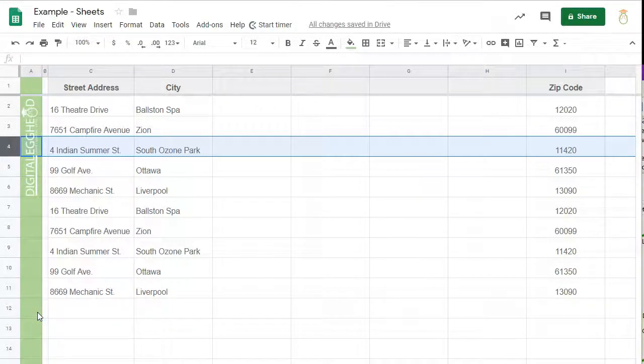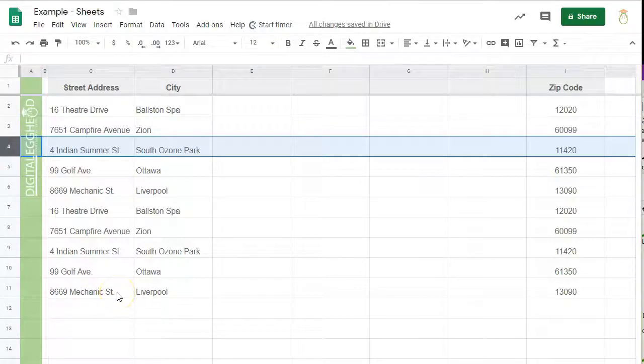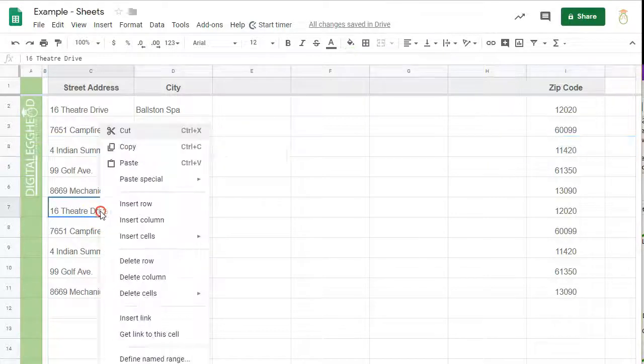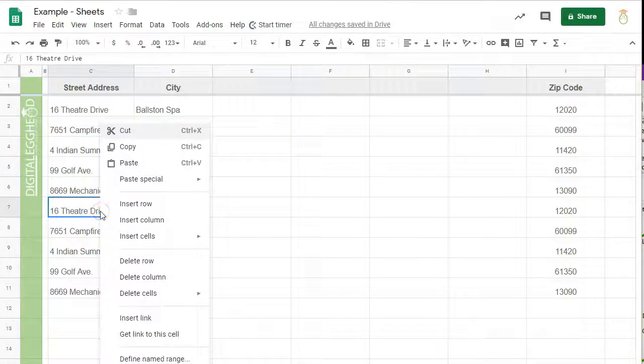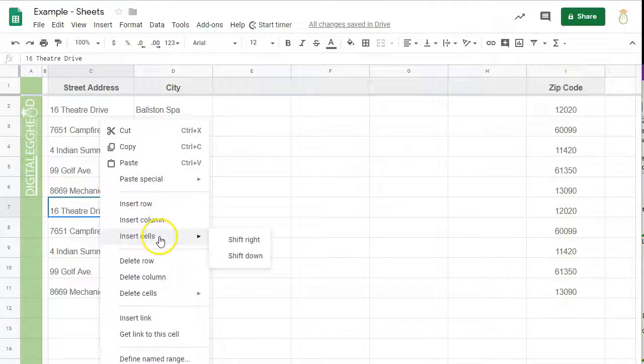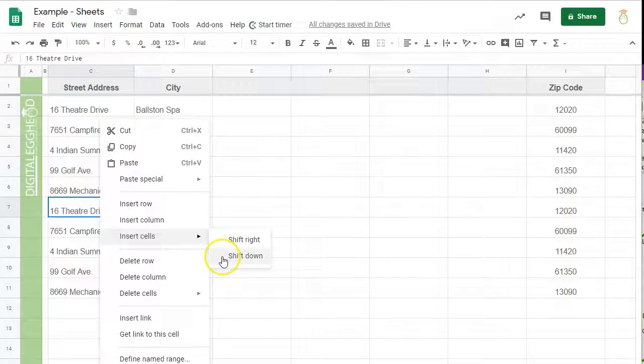Now let's talk about inserting cells. You can insert cells much the same way as rows and columns. The only difference is you need to tell sheets which way to shift the existing data. Right clicking on a cell in the middle of your data as opposed to a row or column will give you the insert cells option. Choose whether to shift right or shift down and a cell will be inserted. I'll choose shift right.